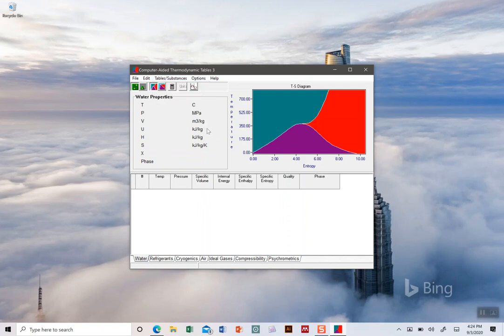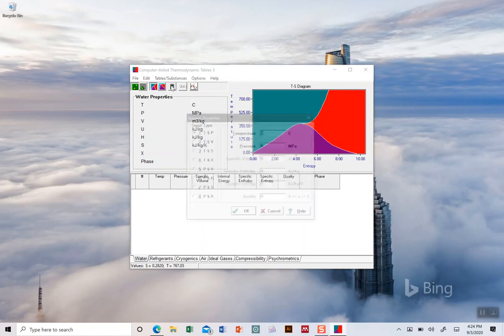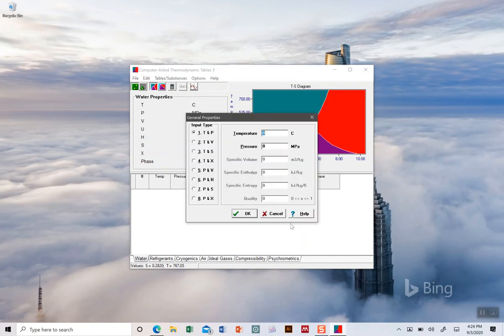Whenever you find the substance that you want, you can find a specific value by clicking this calculate button. Just like we would in our tables, we're going to define two separate things.